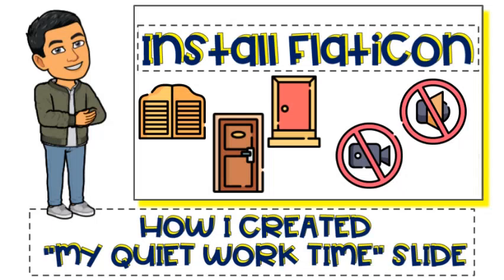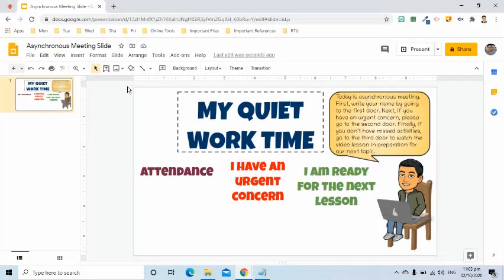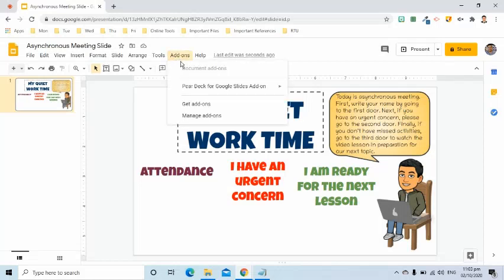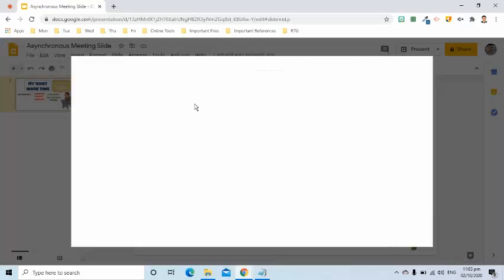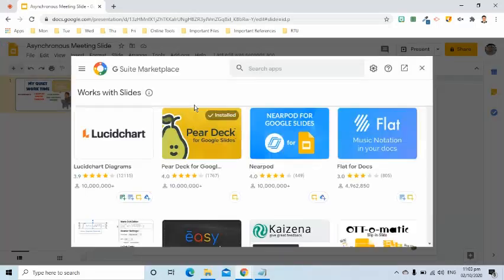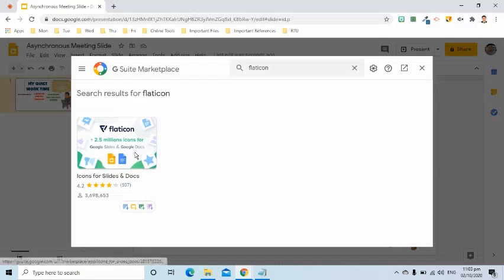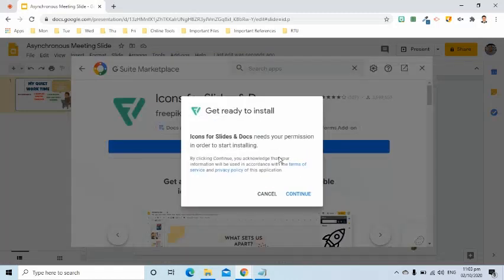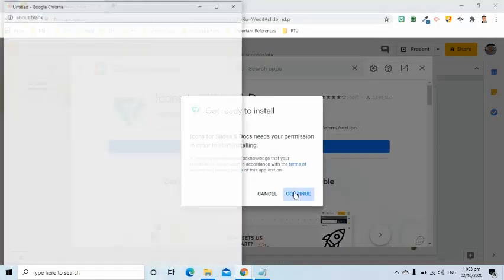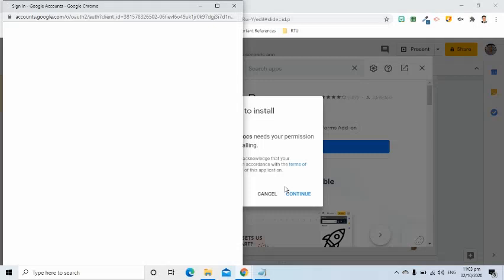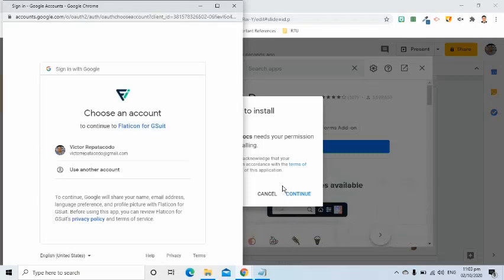I will install the Google add-on called Flat Icon. I will click the add-ons tab and select get add-ons. In the pop-up window, search for Flat Icon. I will install it using my Google account. Simply follow the on-screen instructions so you can also install it on your browser.